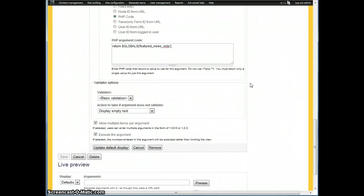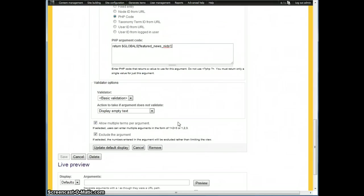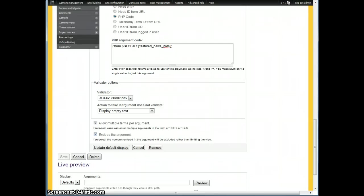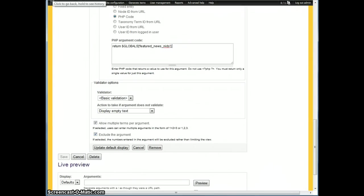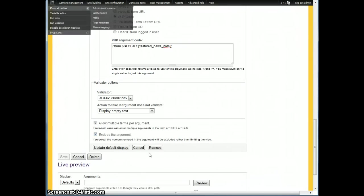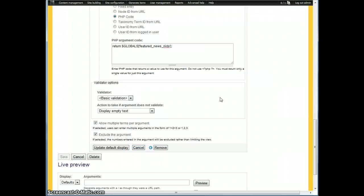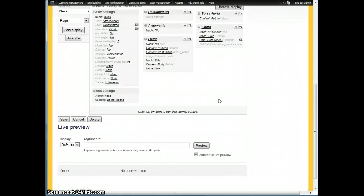And then the other two things you do is allow multiple terms per argument, because obviously we may have more than one node ID that we don't want to show. And then exclude the argument. So that's pretty much it. The only other thing to remember, I'm going to cancel because I've already saved that.